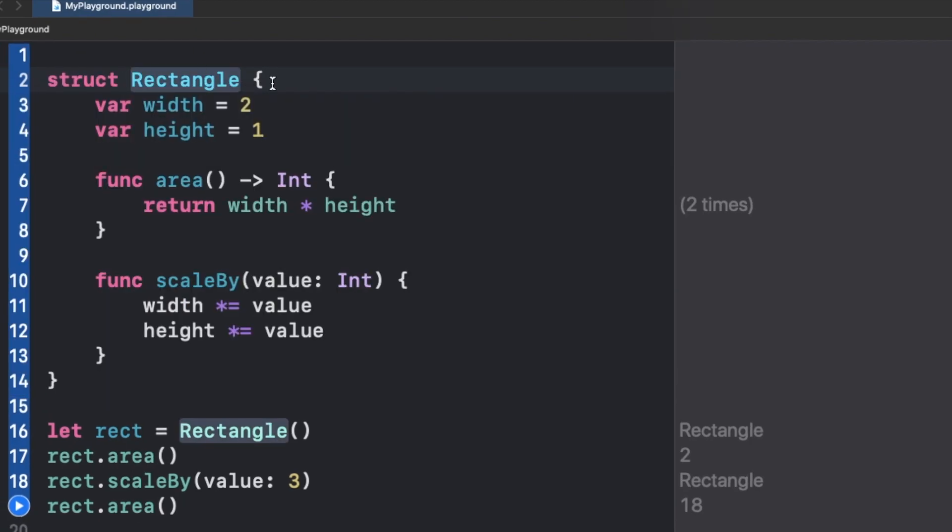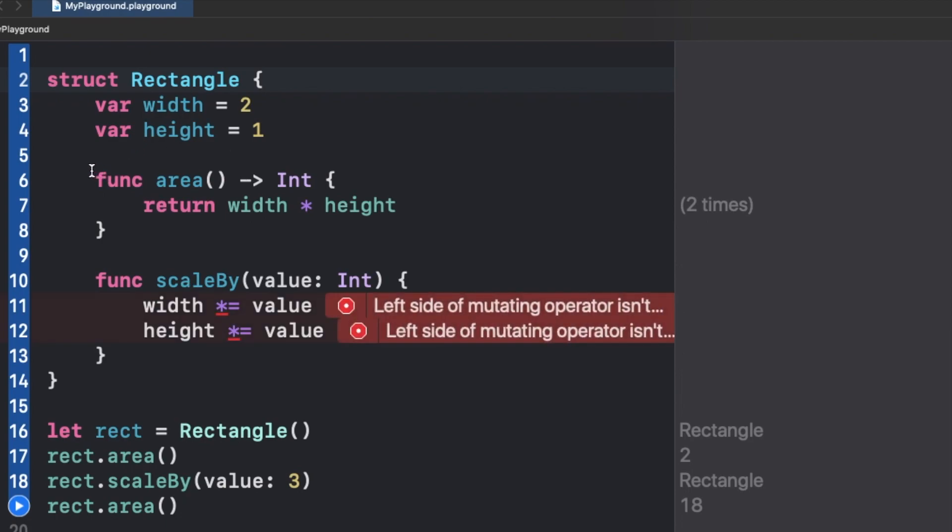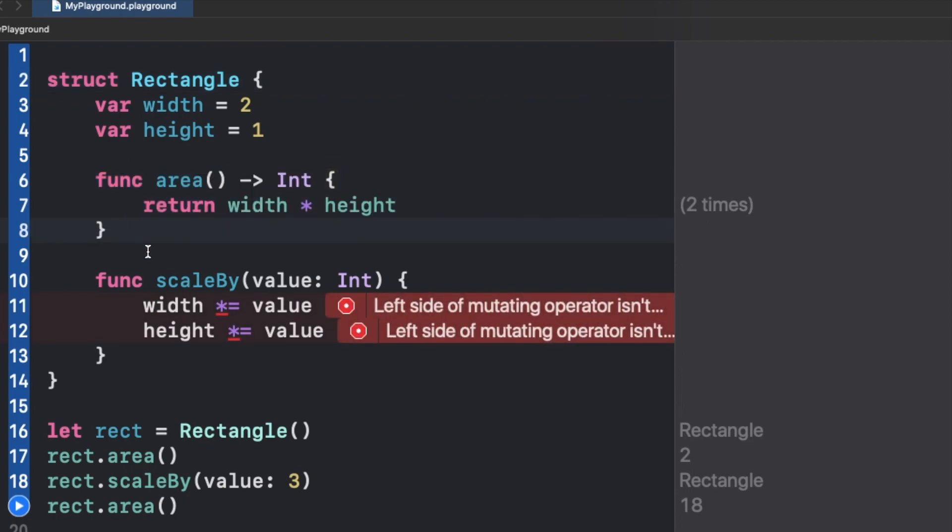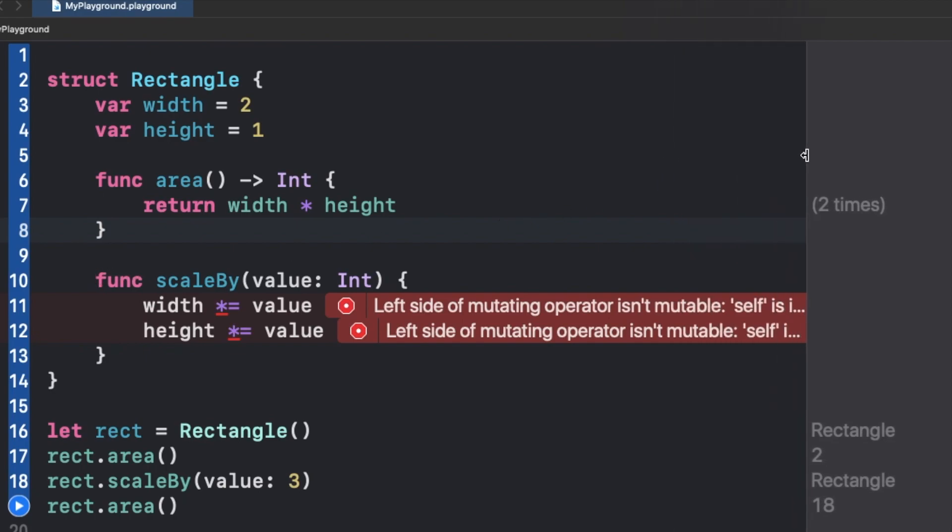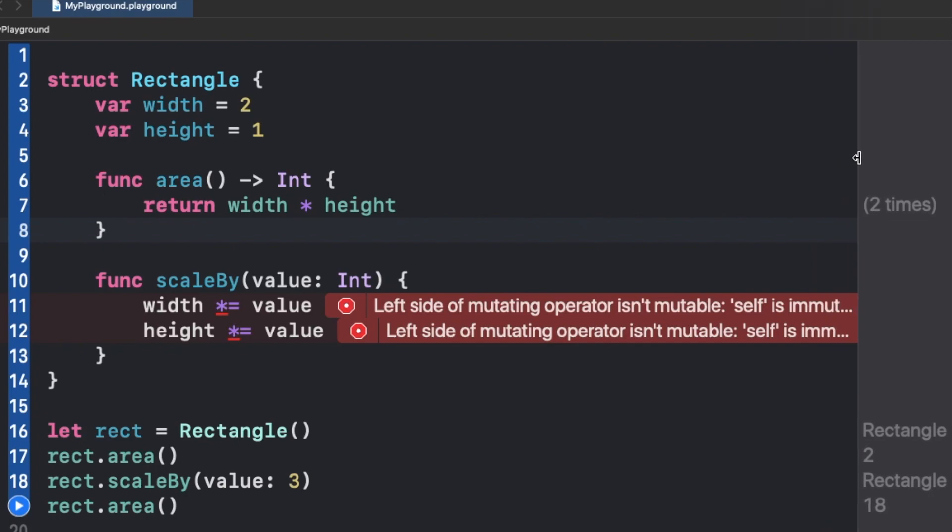Now this Rectangle is a struct and we have again these two functions. First one is the area, and as you can see, we have some errors in our second function in which we are trying to modify the properties of our structure.